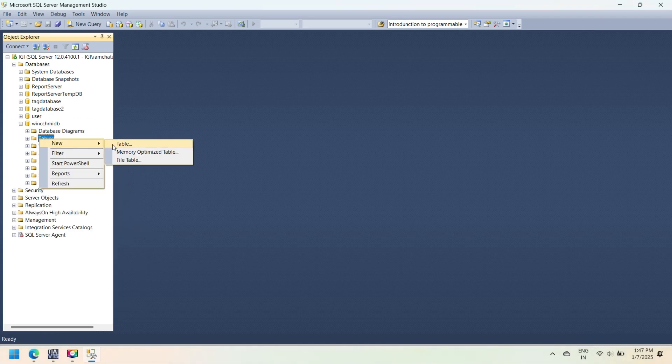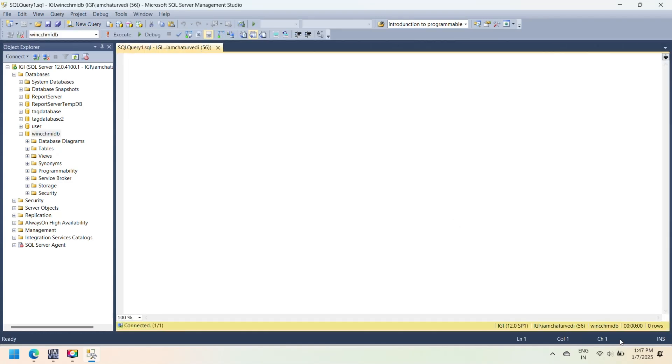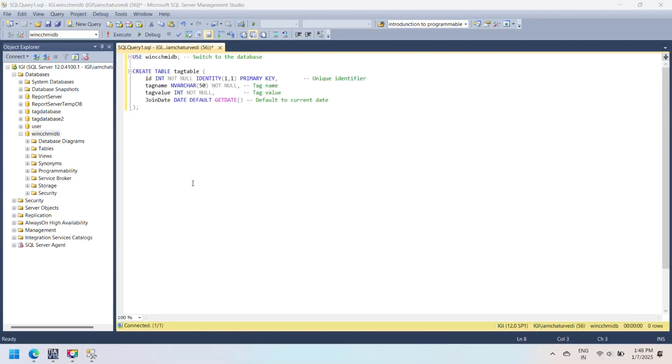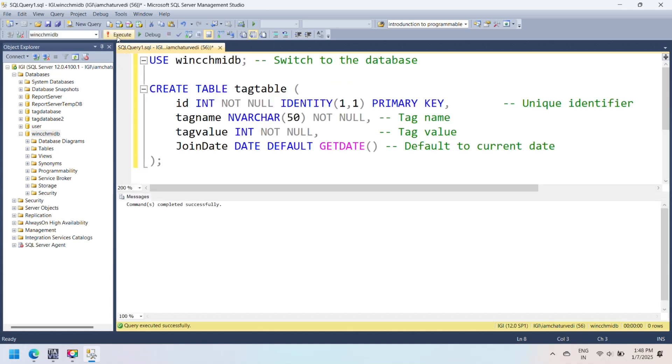First, open SQL Server Management Studio (SSMS) and connect to your SQL Server instance. Use your credentials to log in, either Windows Authentication or SQL Server Authentication.